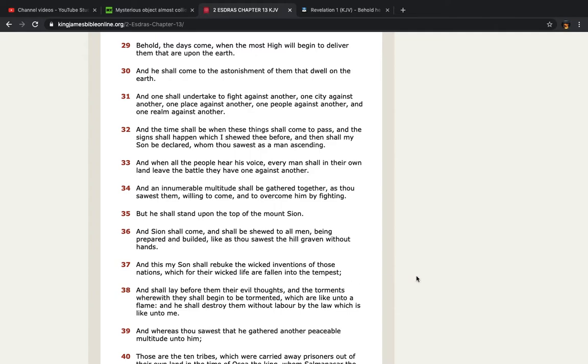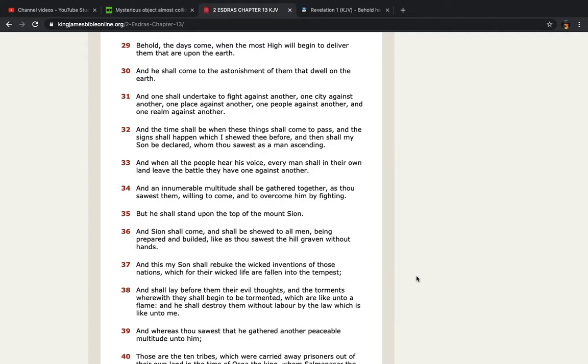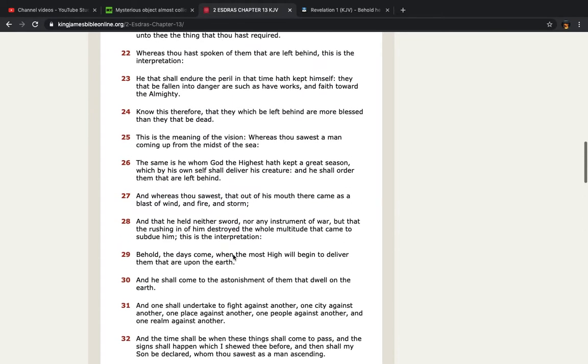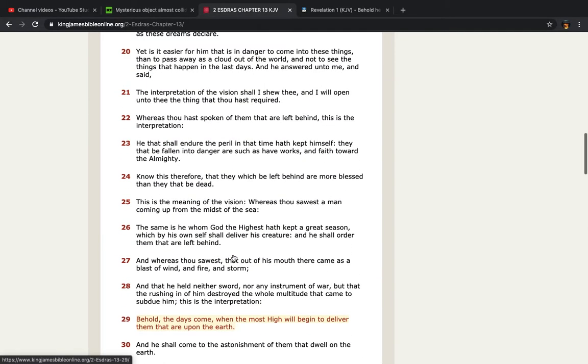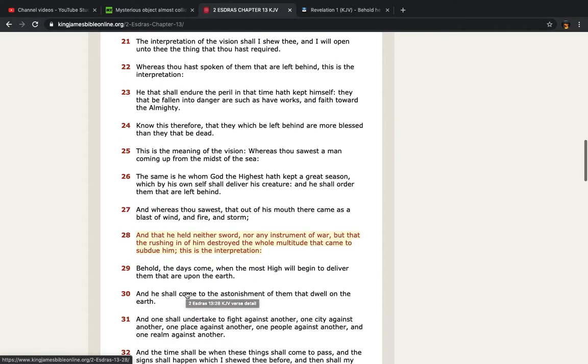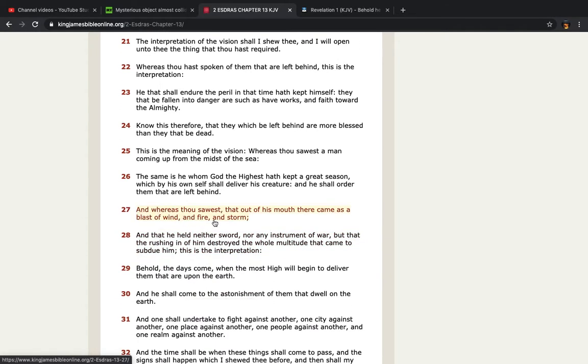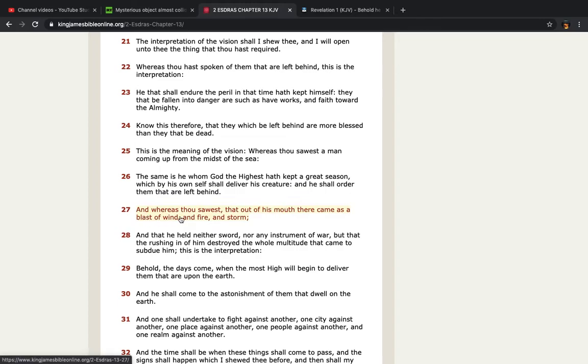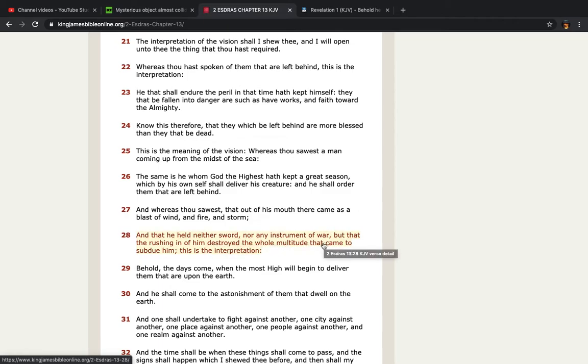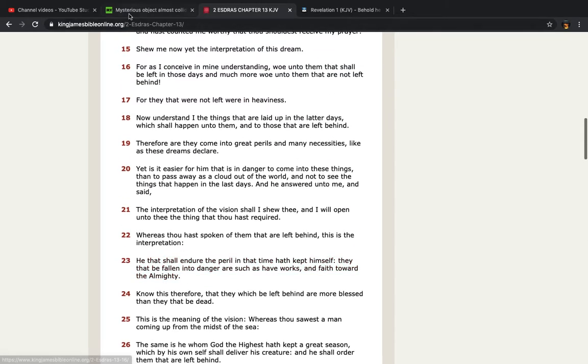Because when he comes as we, when you read up a bit, it says here, and where is thou sawest that out of his mouth there came a blast of wind and fire and storm and that he held neither sword nor any instrument of war. Because when Healshite comes and takes this place down, he ain't gonna be sweating. It's gonna be easy. It's gonna be light work. But this is the prophecy that's coming to be fulfilled. And this is just a glimpse of that.